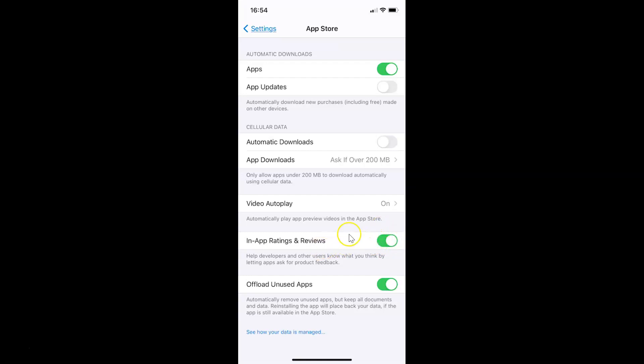Whenever you want to disable this, you have to tap on the toggle button and move the slider to the left. Let me tap on this. You can see it's now disabled.